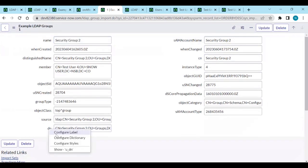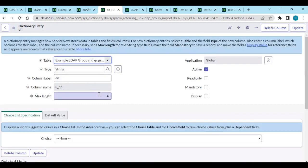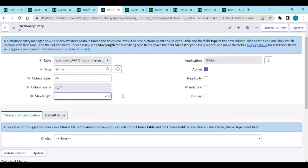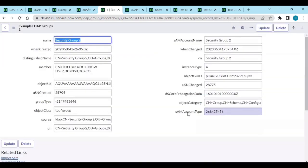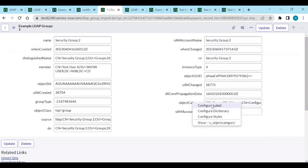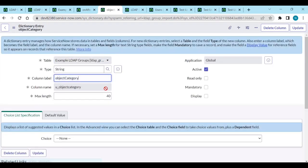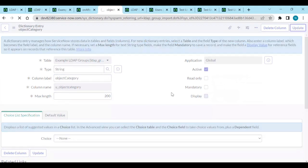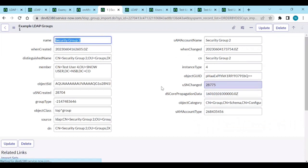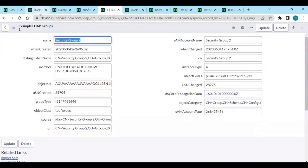Source we need to get and update. DN is also important - set to 100 and update. Object category is also important - configure the dictionary to the right length and update.